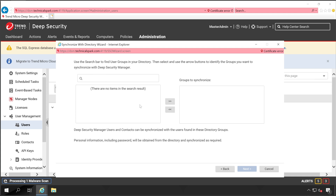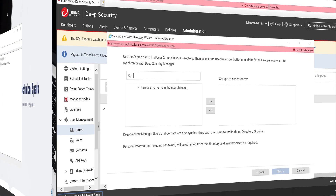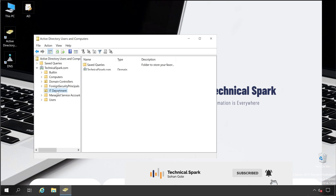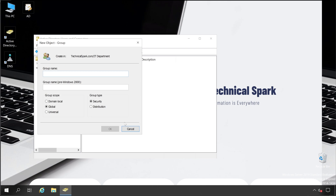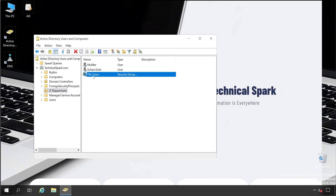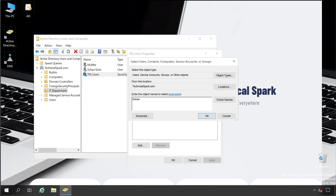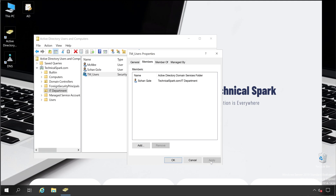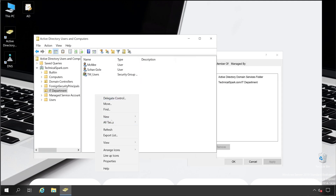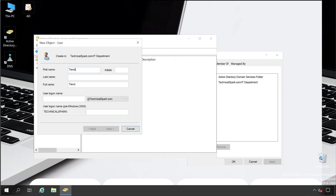Now we need to browse a security group. Let's go back to the AD server and create one security group. Under the IT Department OU, right-click, choose New > Group. Make sure the Group Type is Security and Group Scope is Global. Name it 'TM_Users' and click OK. Double-click the security group and add the user 'Sohan Gole' as a member. Click Add, type 'sohan,' check names — it's added. Click Apply.